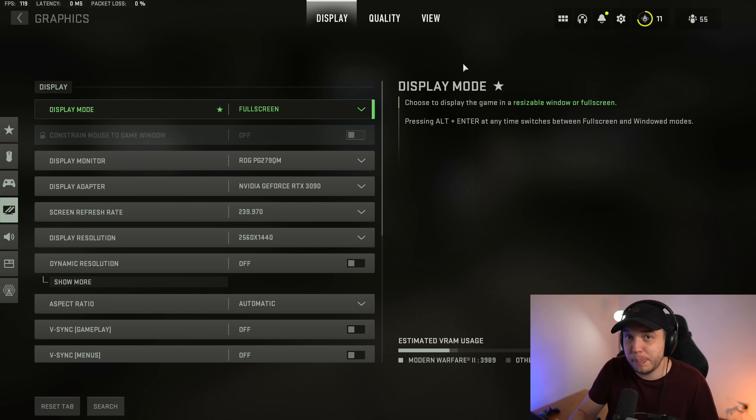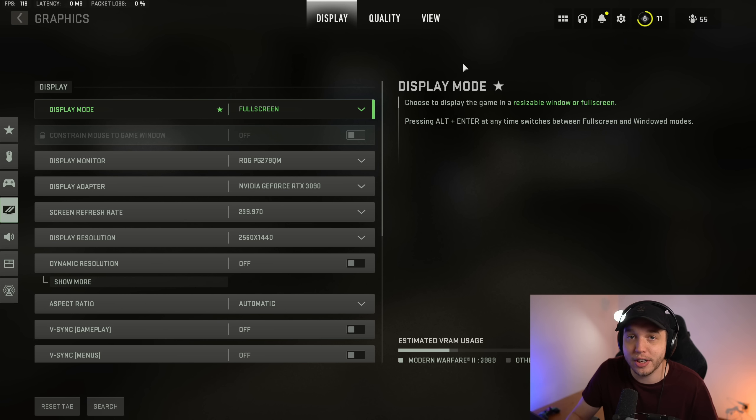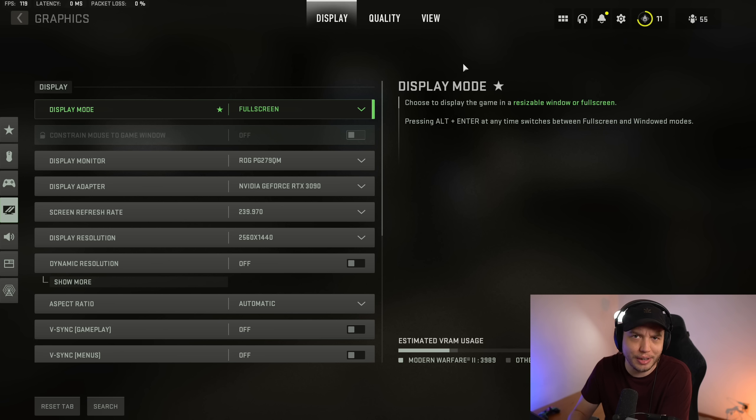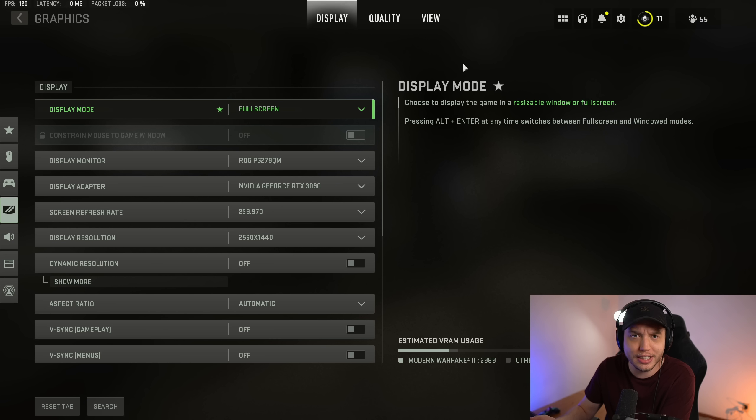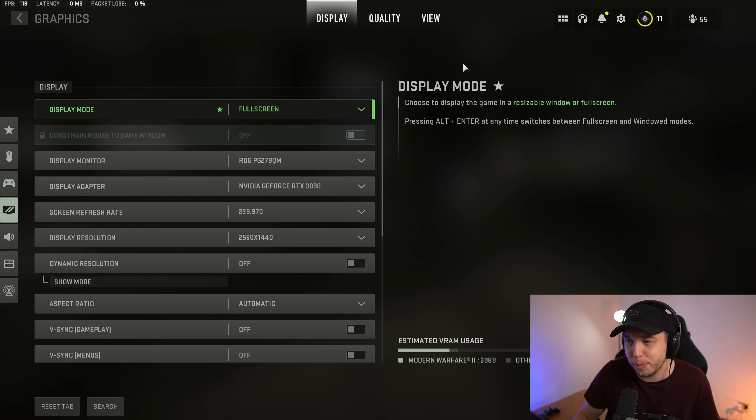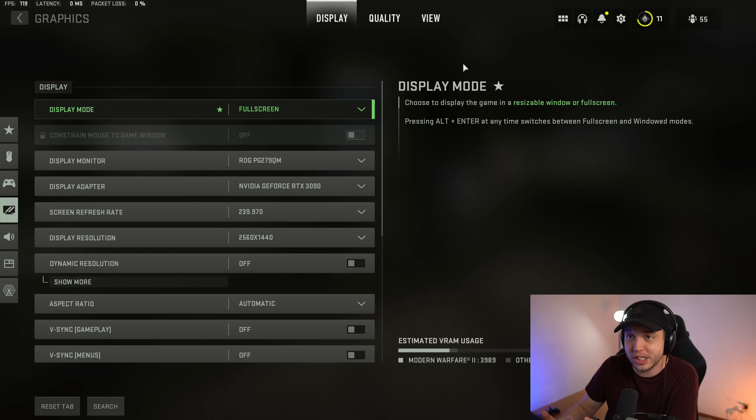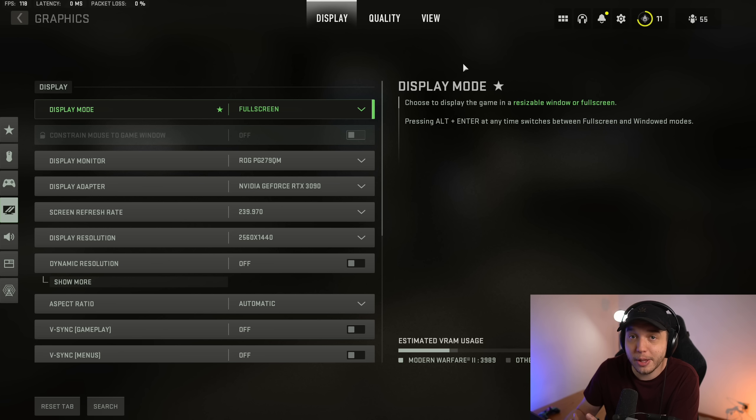Today we're going to be going over the best PC settings for the Modern Warfare 2 beta. We're not going to be doing all the crazy stuff like we normally do, like going into Windows settings or the NVIDIA control panel settings or anything like that. We're just going to be doing in-game settings and then the best color settings as well for this game.